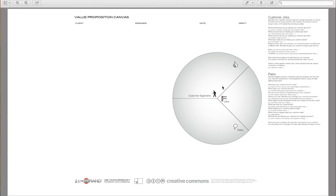So this is what your customers want to gain. Describe the benefits that your customer expects, desires, or would be surprised by. This includes functional utility, social gains, positive emotions, cost savings.